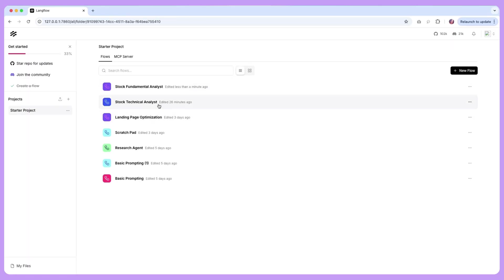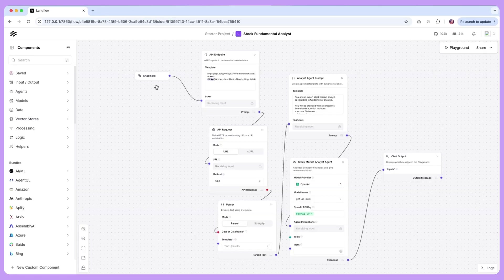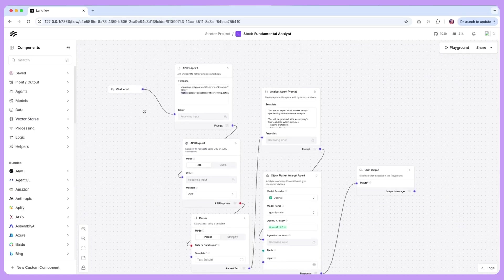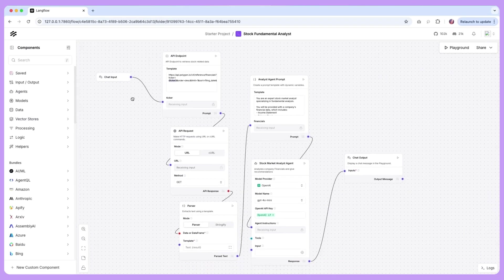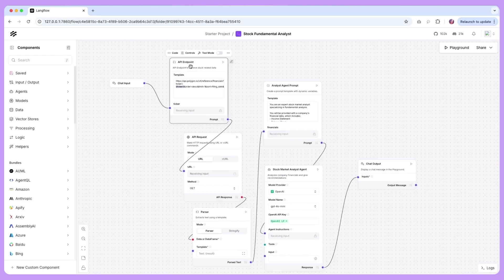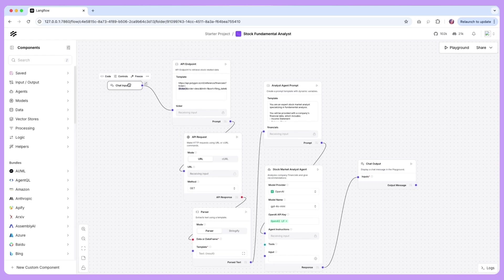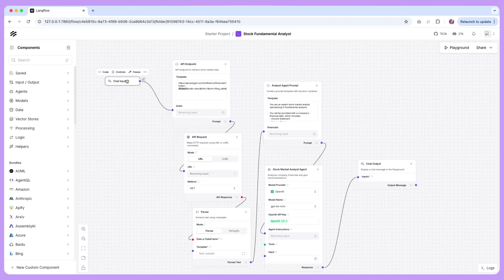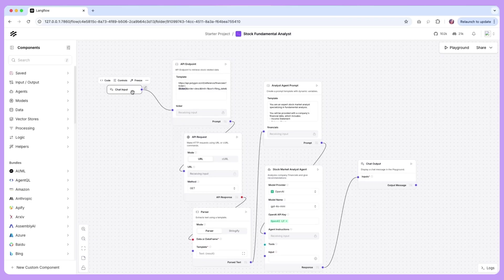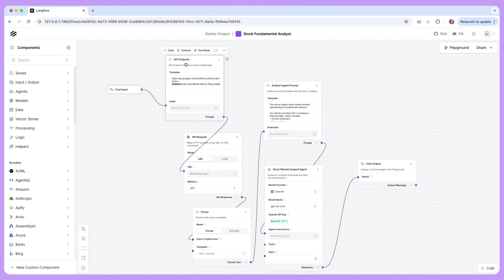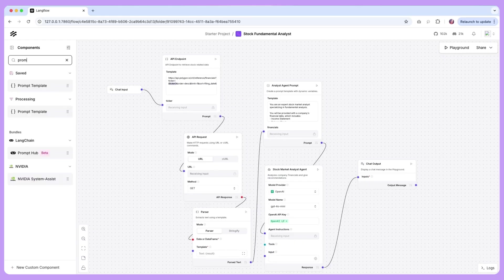So to begin with we're going to start with a fundamental analyst and this is just going to look at basic info that we provide. The flow here contains a few different components as you notice we have our chat input, this is going to be the stock ticker or symbol that we are going to provide and that input goes to the next component.